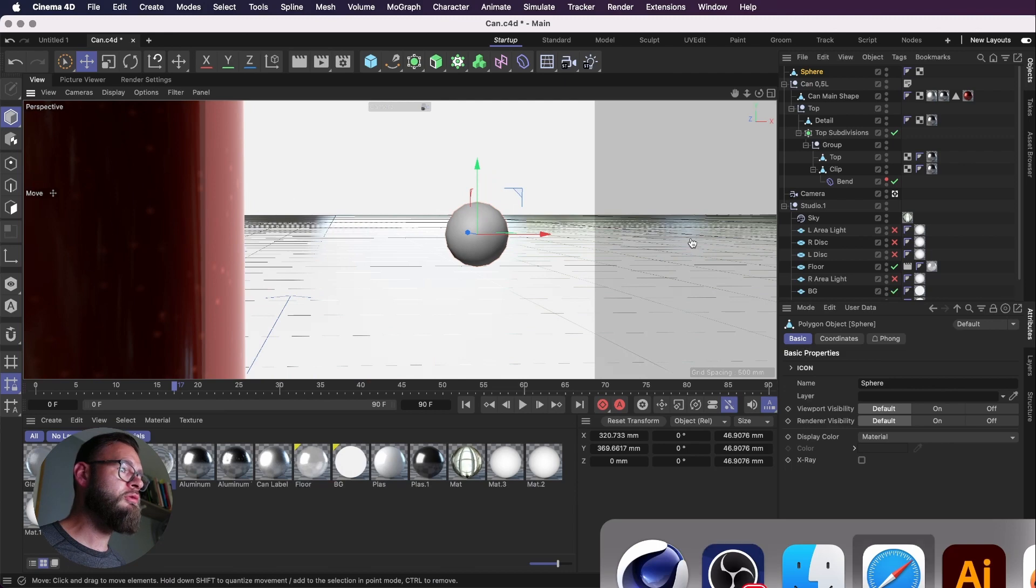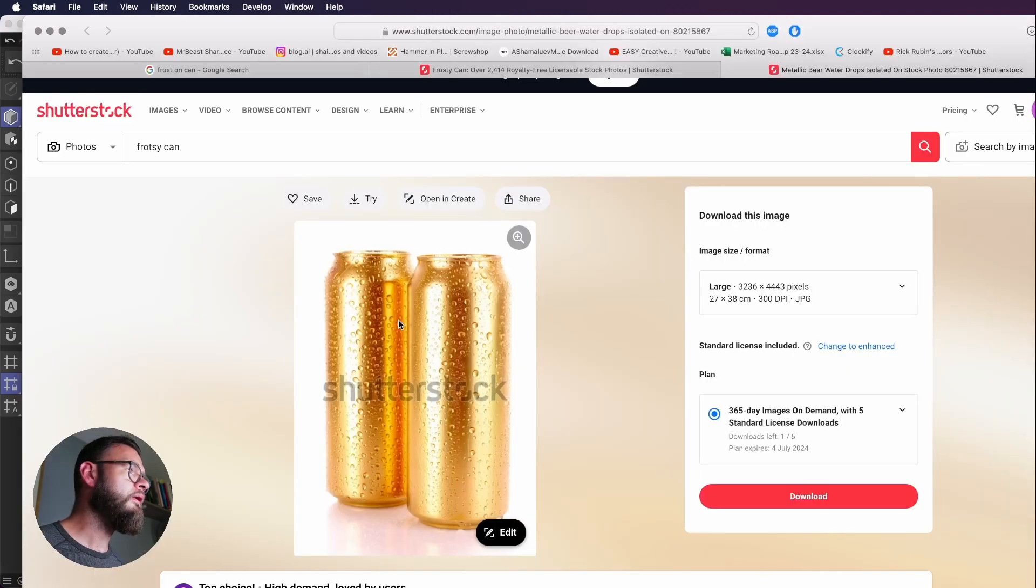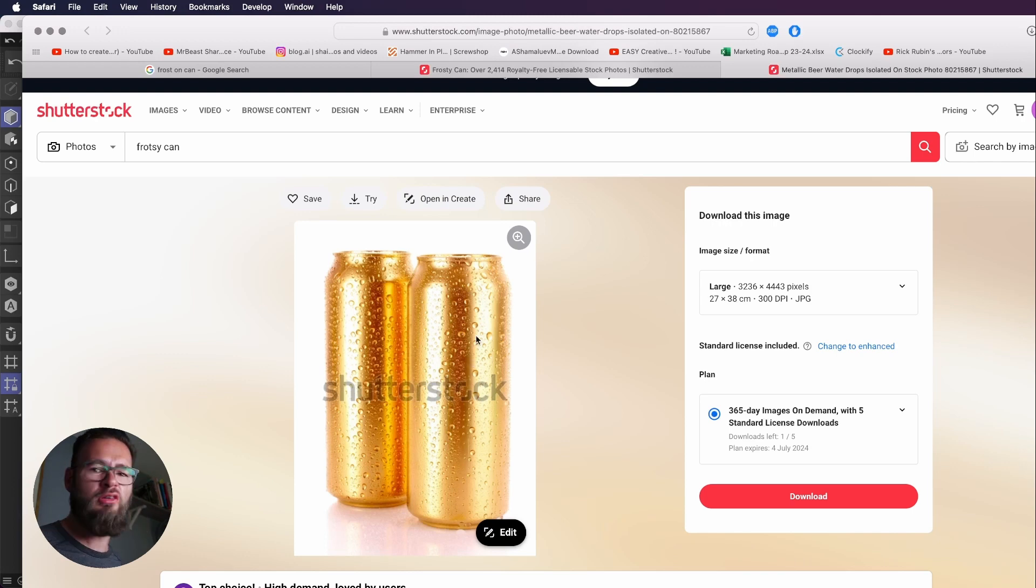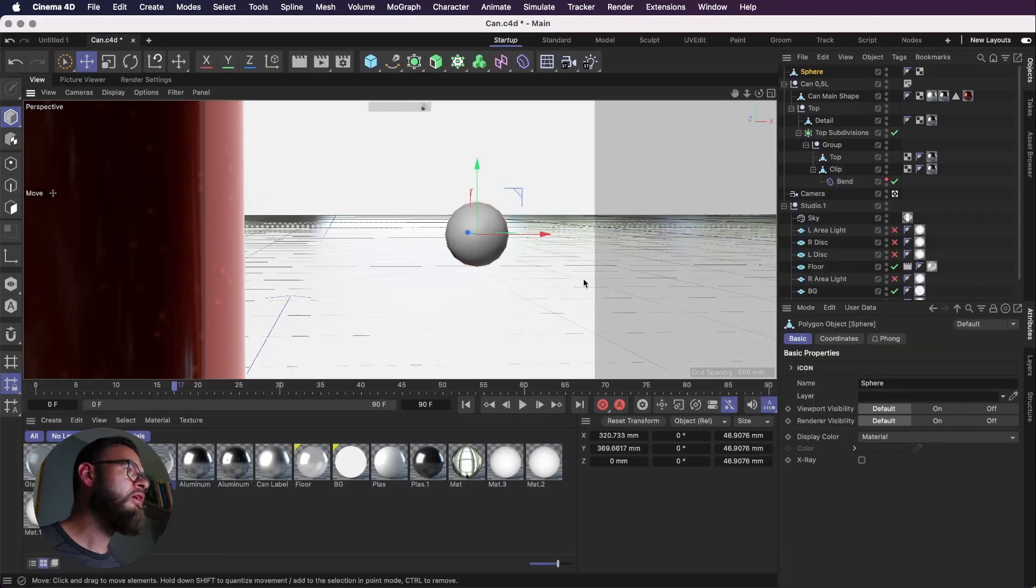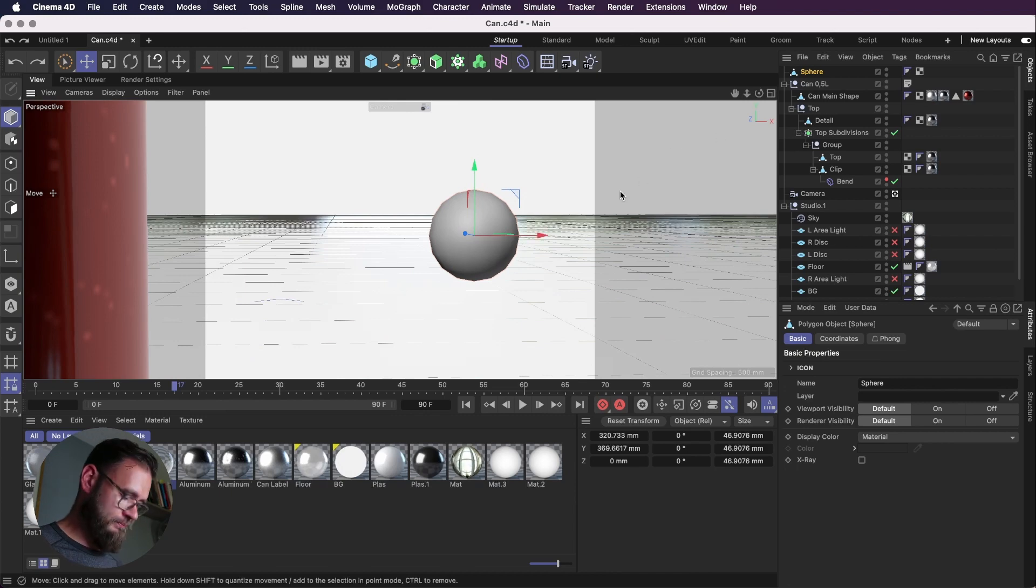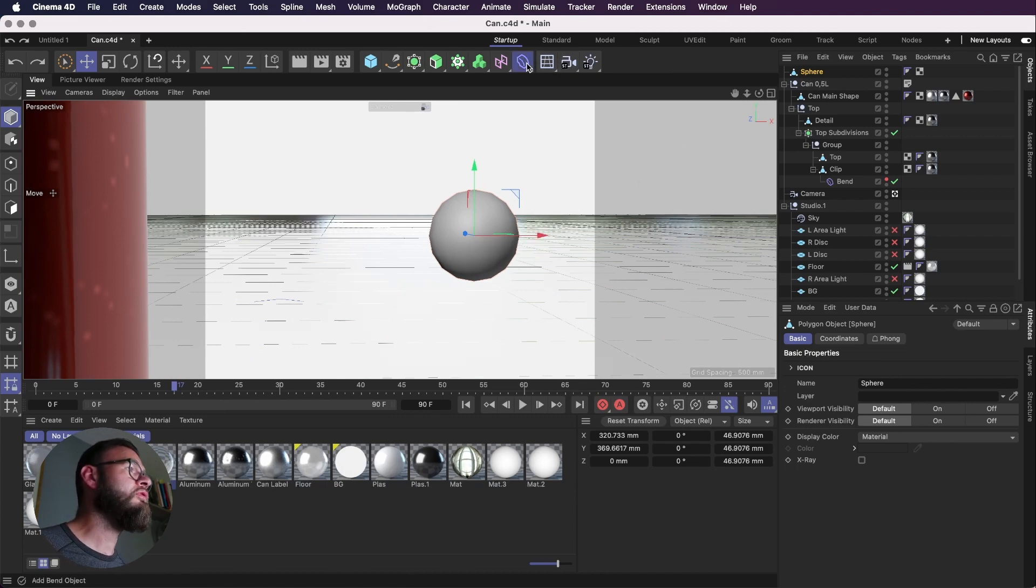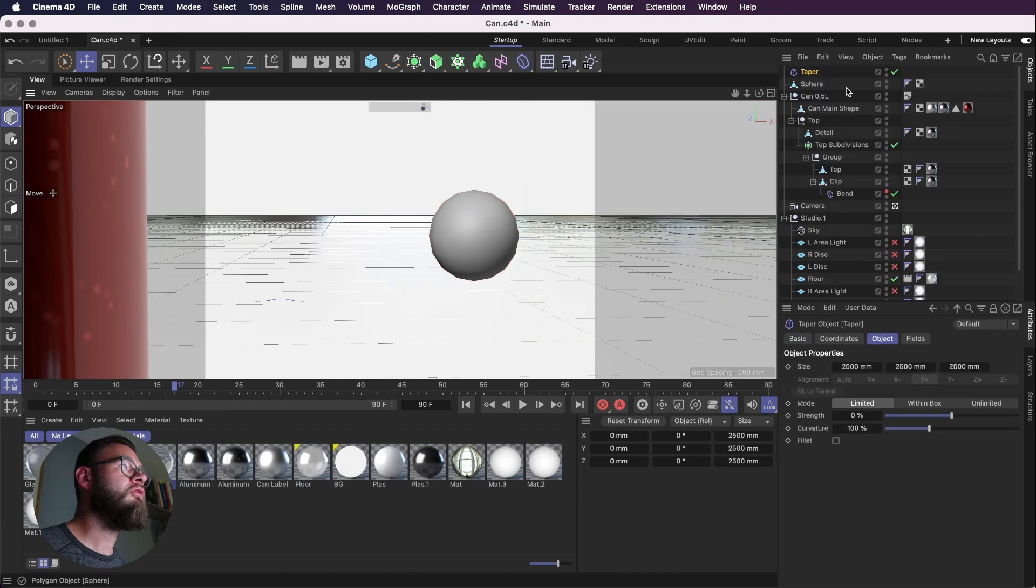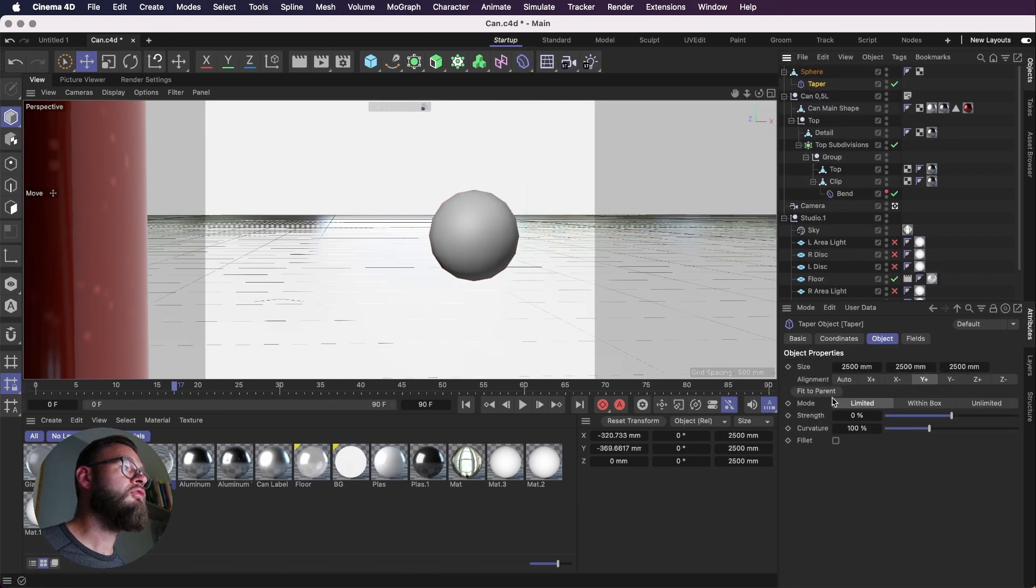I've got a reference image here just so that I can see roughly what I'm working with. And just going to try and kind of replicate this. So we get our sphere going on and we're going to add a taper to that sphere. This menu here, drop the taper in, fit to parent.